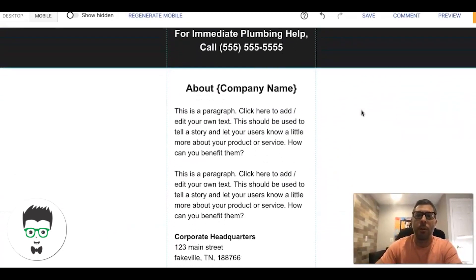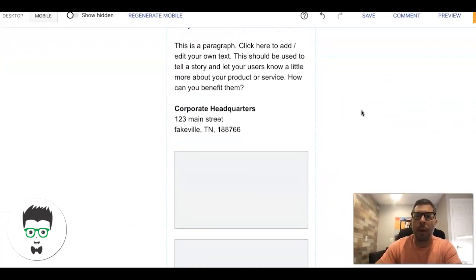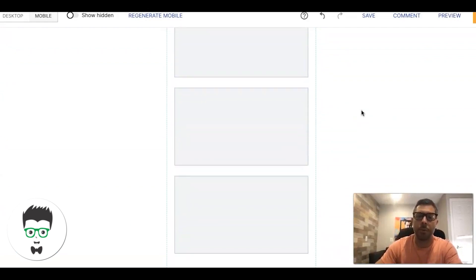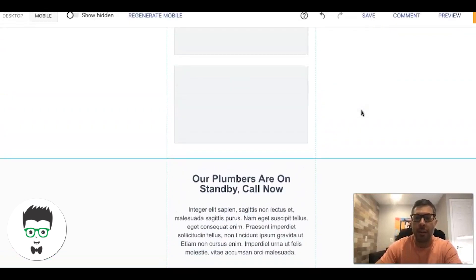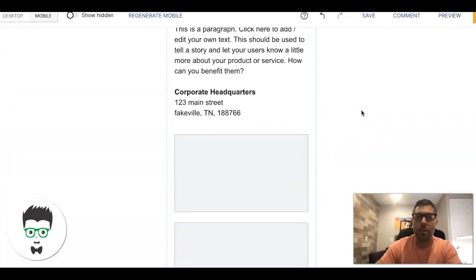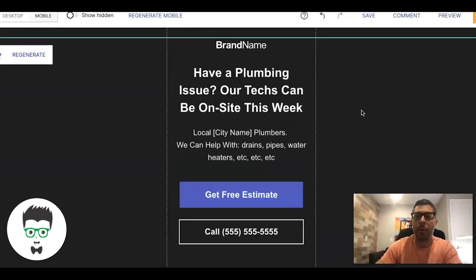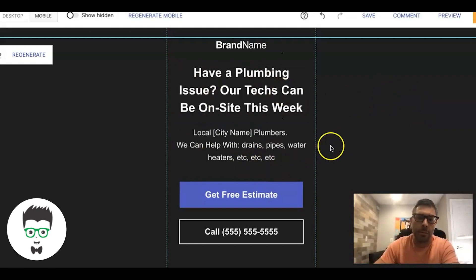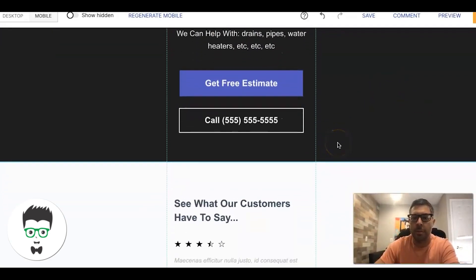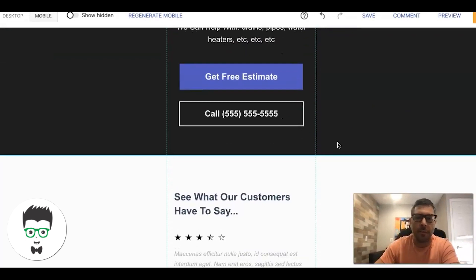If you just build a generic plumbing ad, one ad group campaign with a bunch of keywords, that's probably not going to work. But if you structure a campaign properly, this landing page style converts. It's really easy to make — simple — and once you make it for one client you can keep cloning it for new clients, rolling it out to their location, and just swap in their information and images. Done.